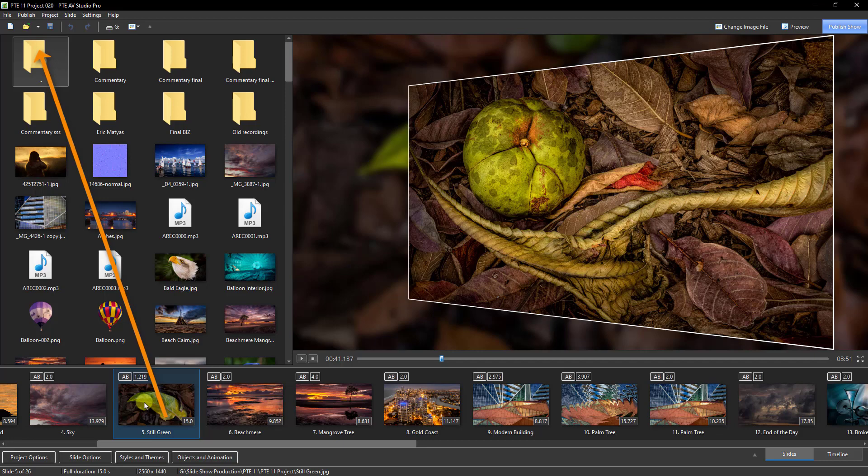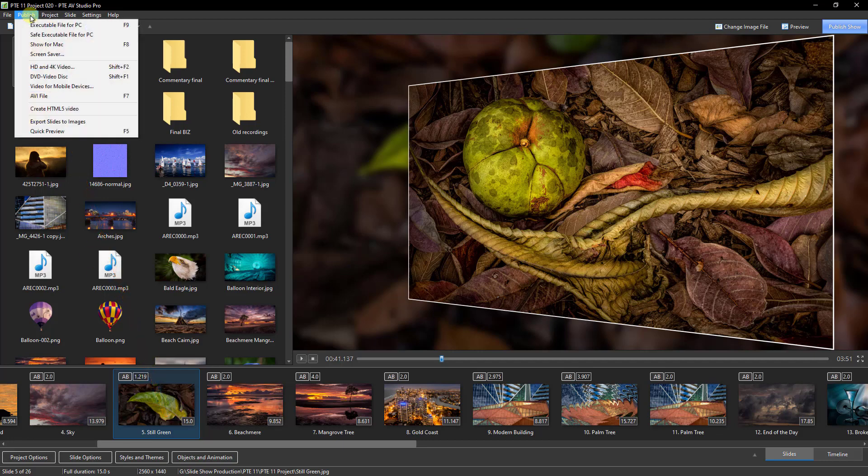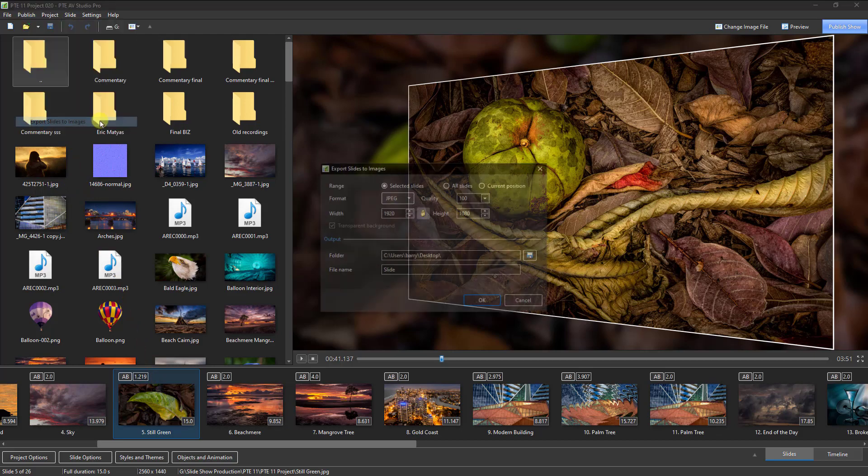So if we wanted to save that just as it is, we need to go to our publish option top left. There's the command we need.